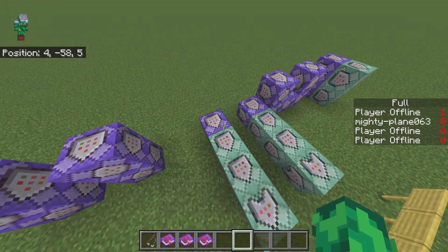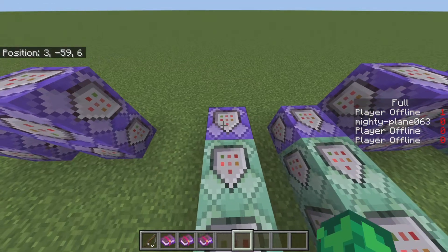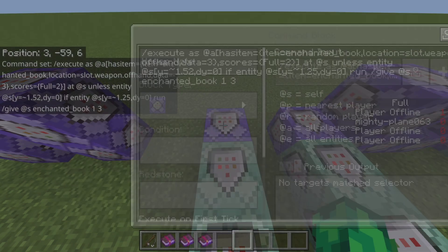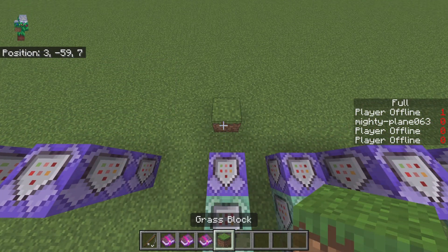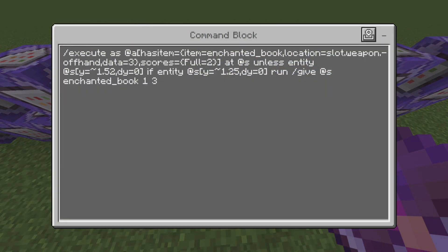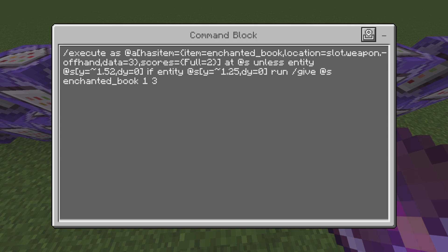Then we move on to the actual spell system right here. This basically just gives you the book back after uncrouching. And if you want named books, you can use a structure block — place a structure block, name the book, drop it down, and then just remove the slash give and replace it with slash structure load, plus the name of the structure you're going to load, if you want a named item instead.